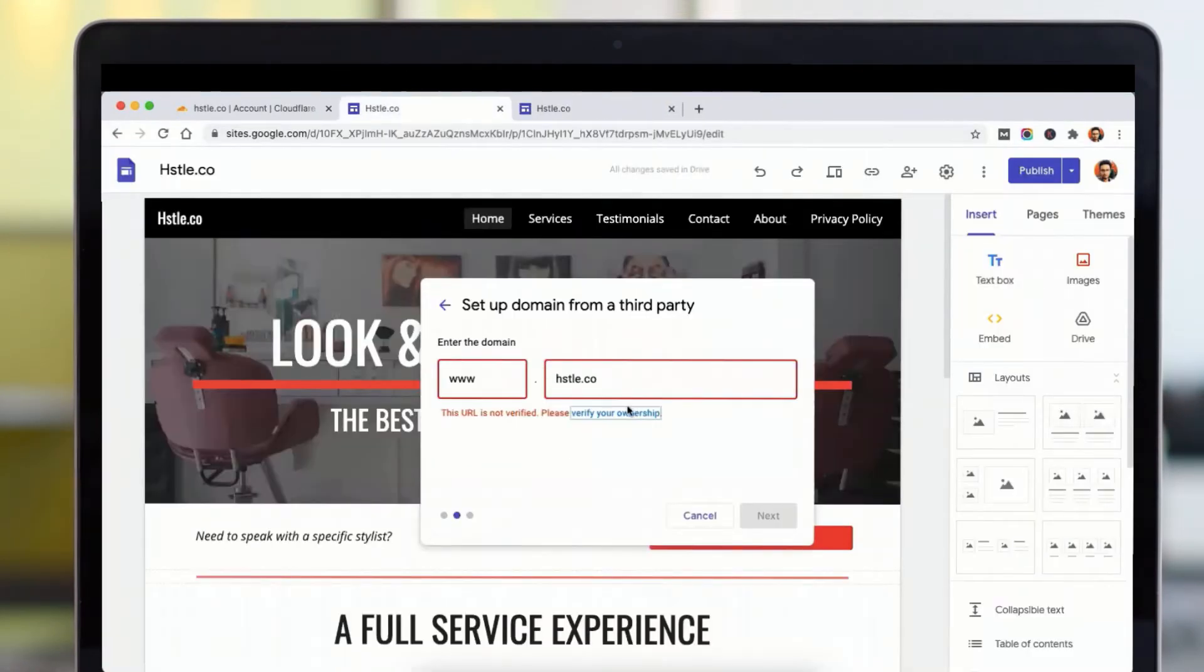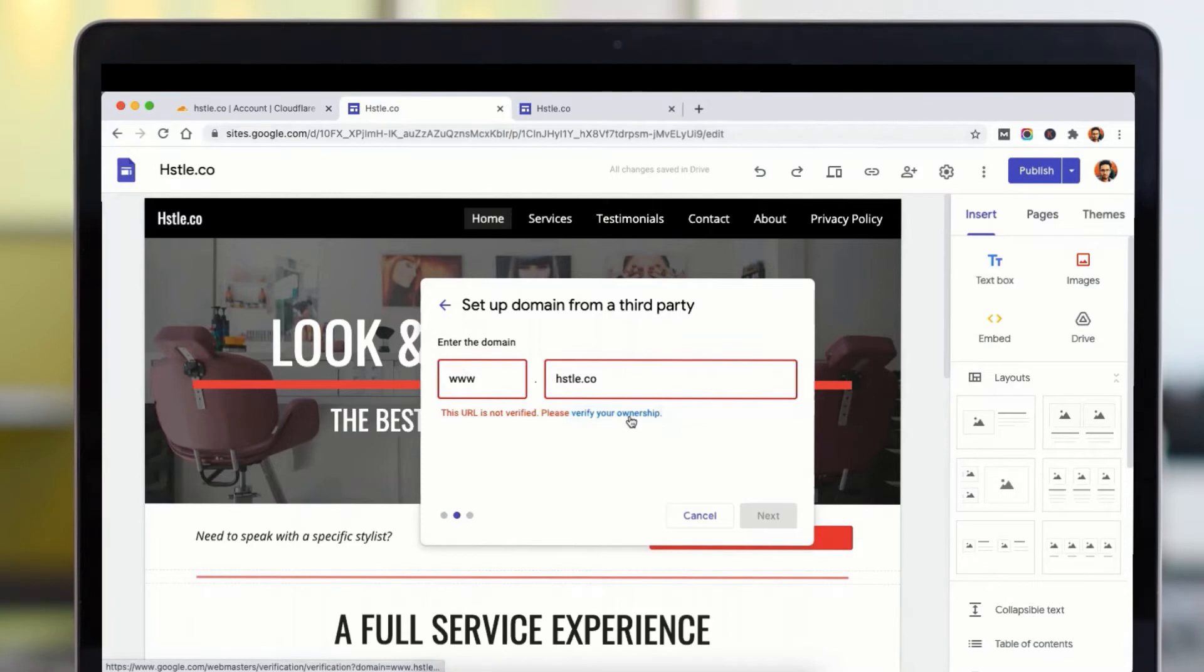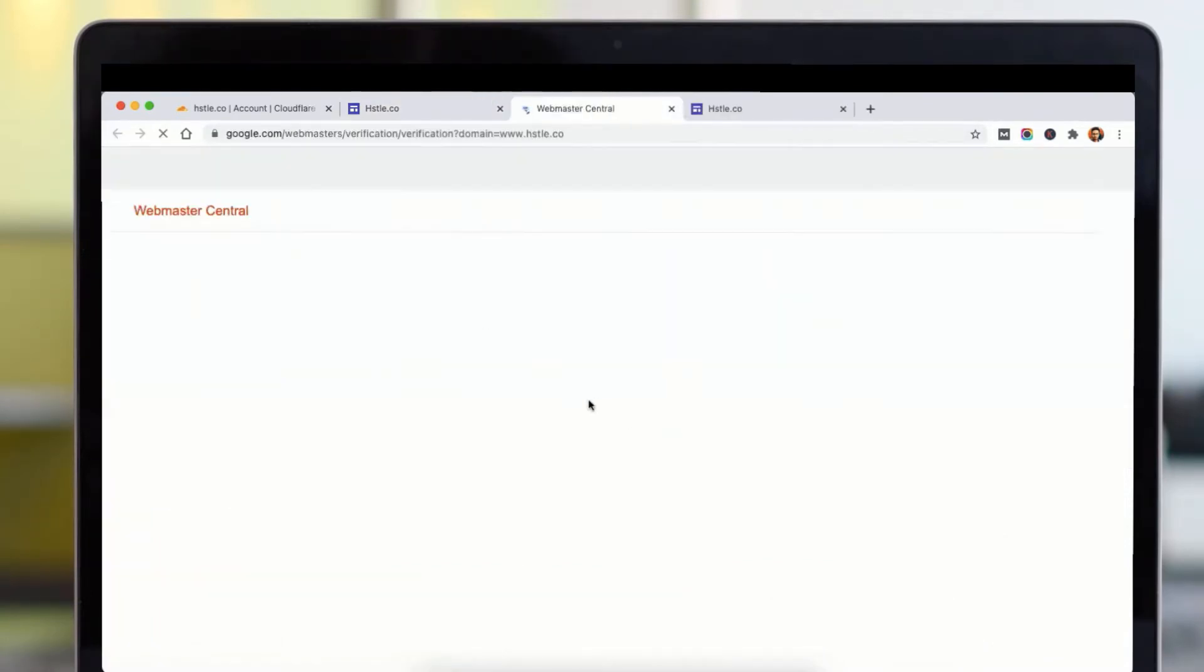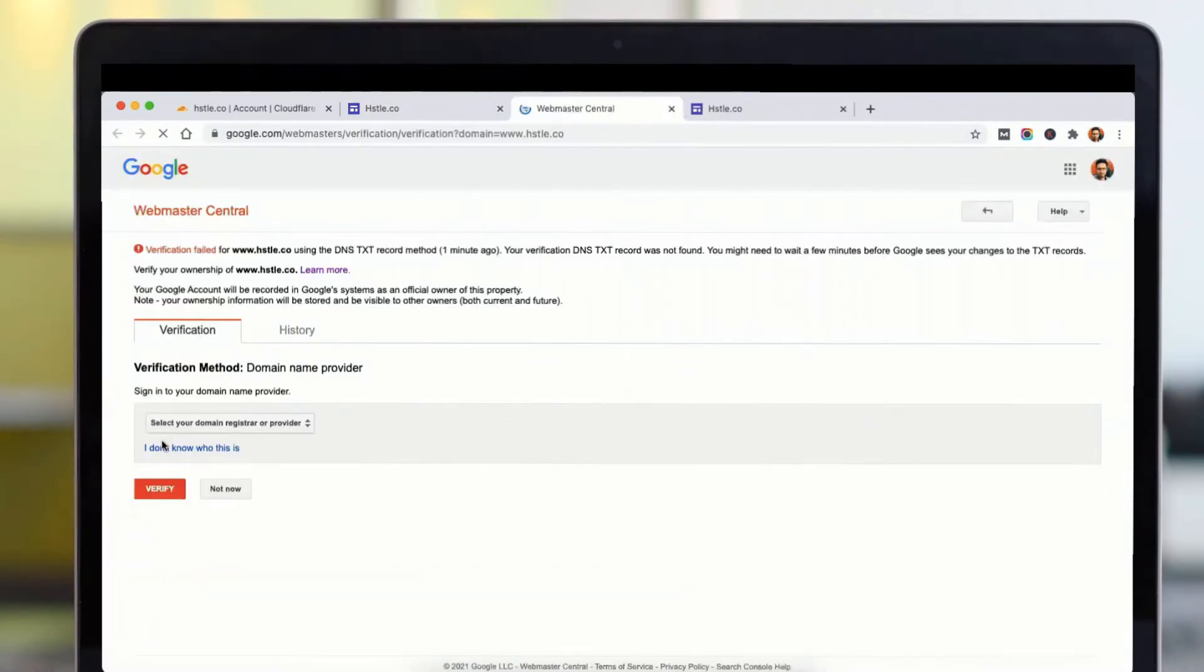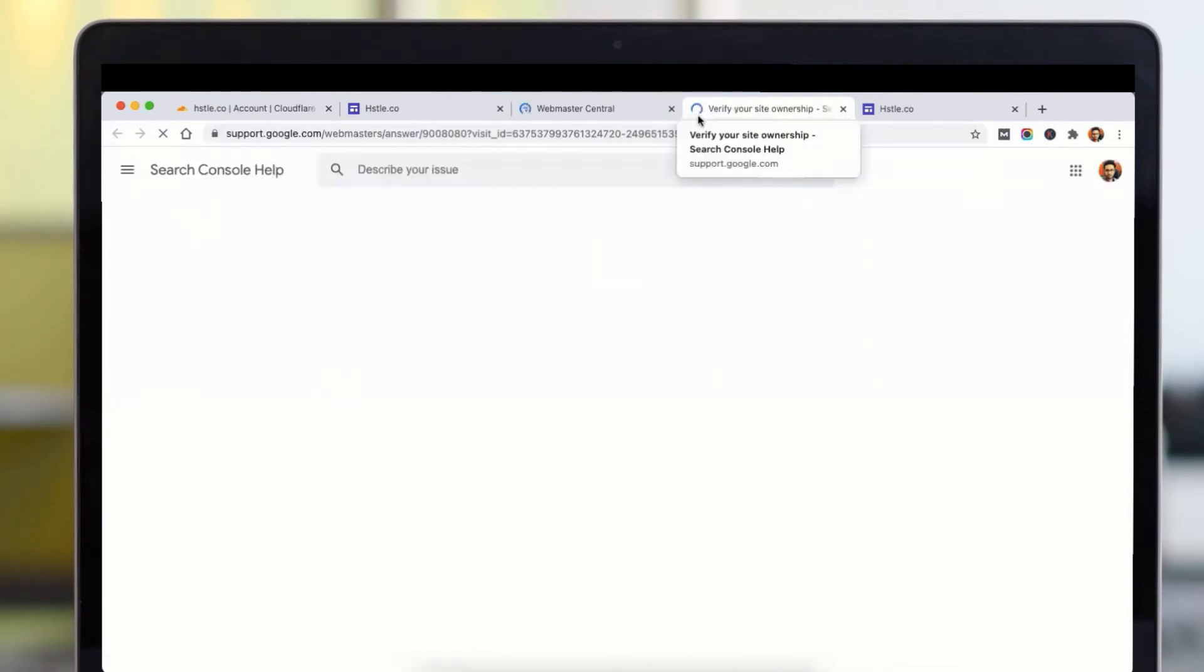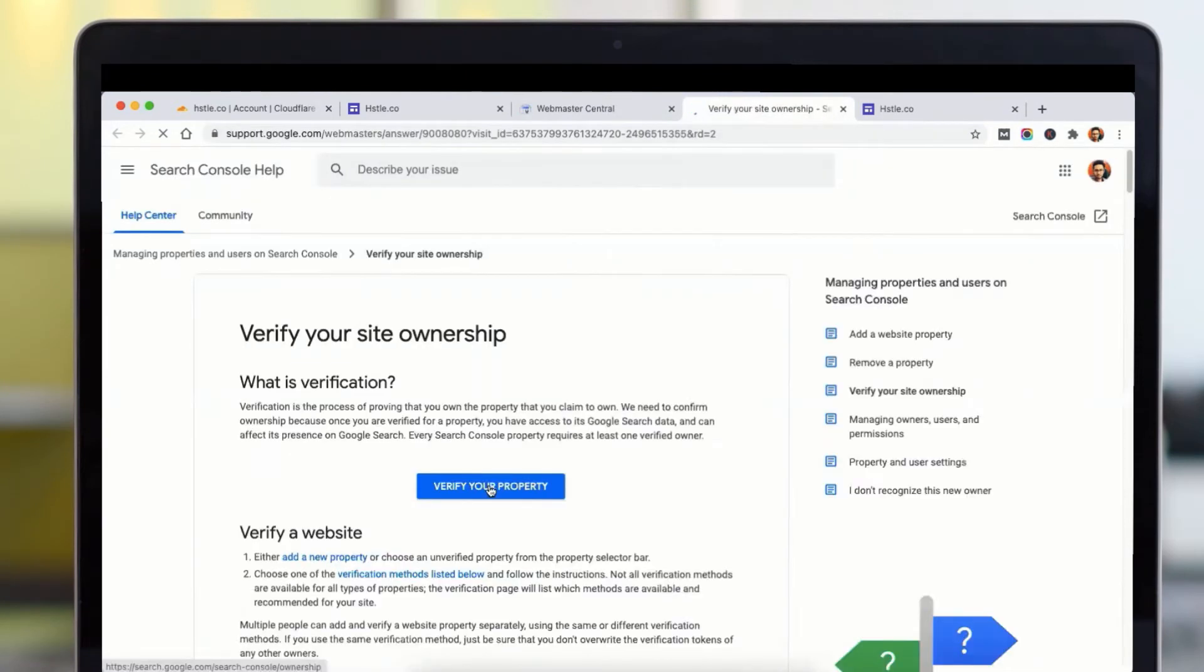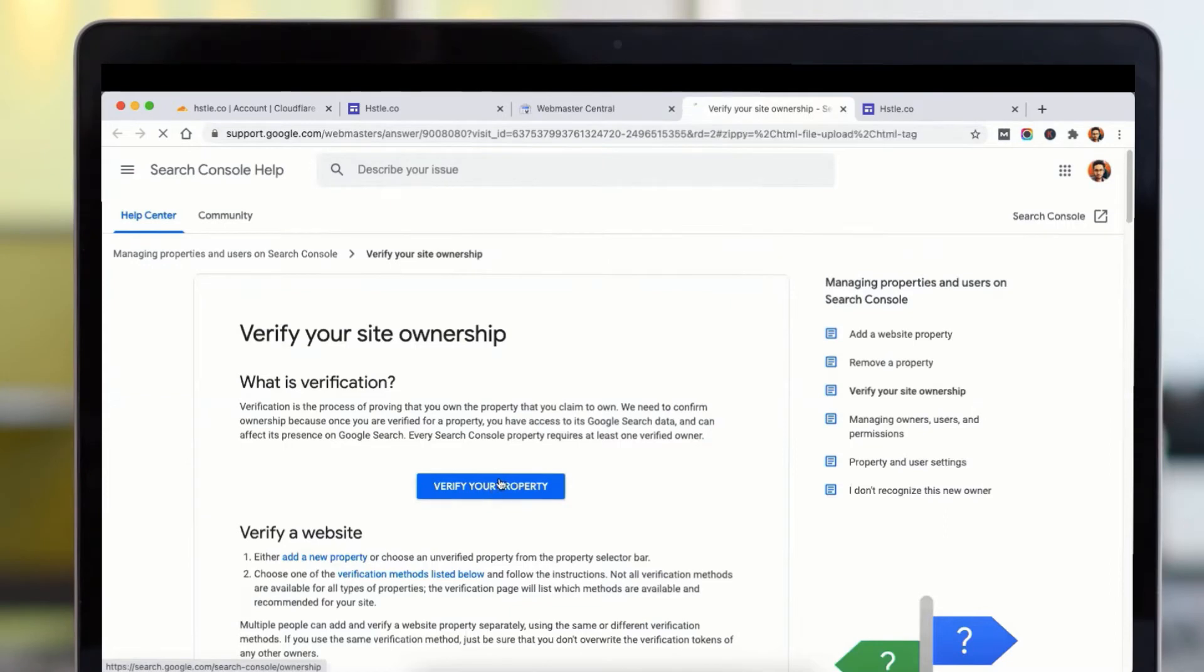So to verify your ownership, what you need to do is you will need to go to your Search Console and add your website there. Let's go ahead and click this, and then you can click on this button which says verify your property.